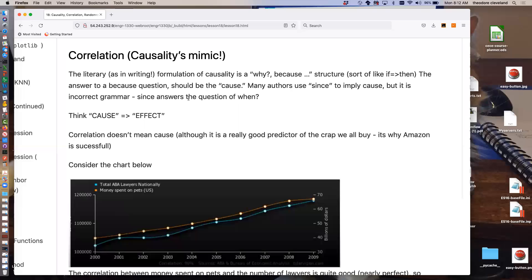Here's how you can tell if you're discussing causality: if you use the literary construct of 'why... because,' that is causation — sort of like 'if, then.' A lot of people use the word 'since' when they mean 'because,' but since always deals with time. 'Since I didn't pay you last week, you're now taking my house' is correct use of 'since.' 'Because you didn't pay me, you're not getting your car back' — that is cause and effect.